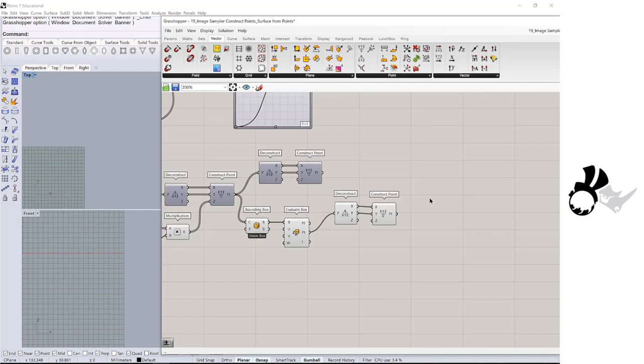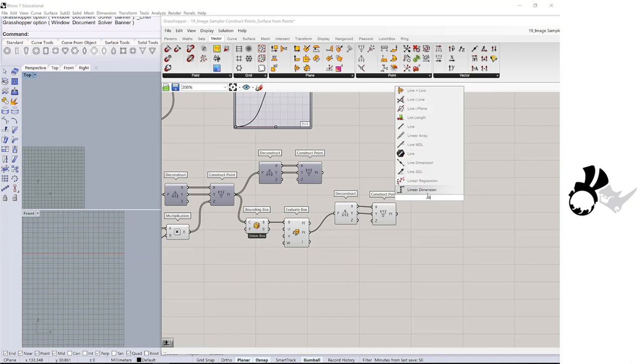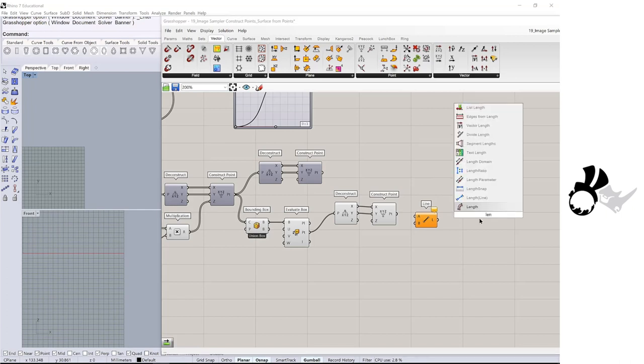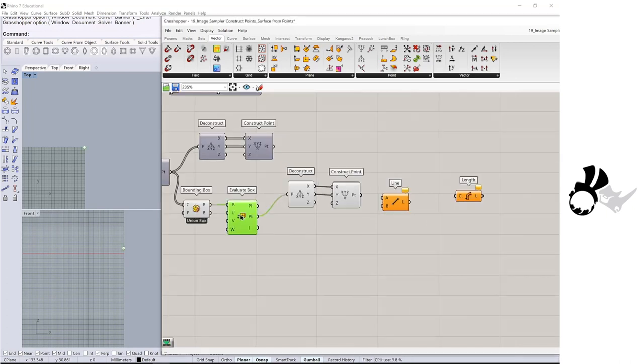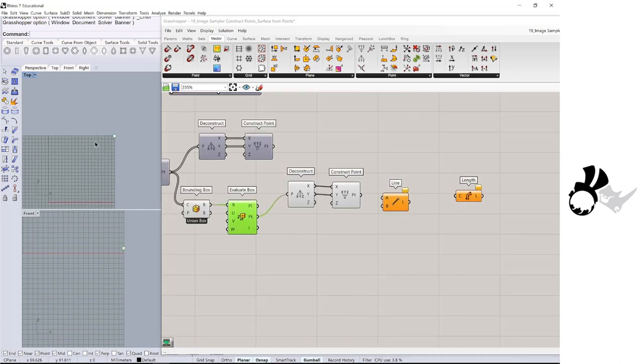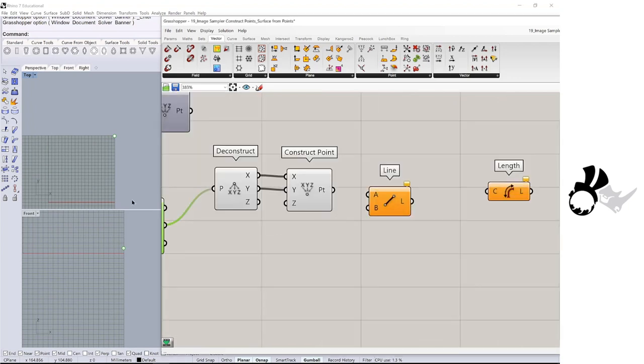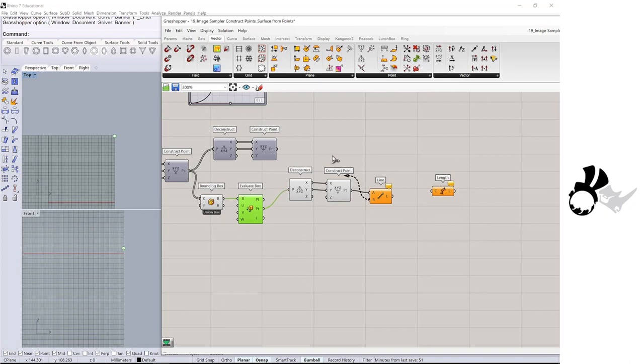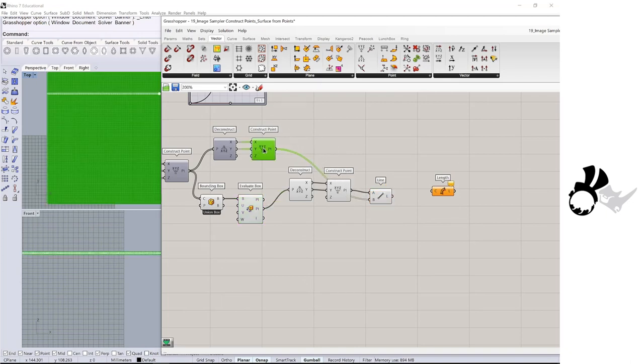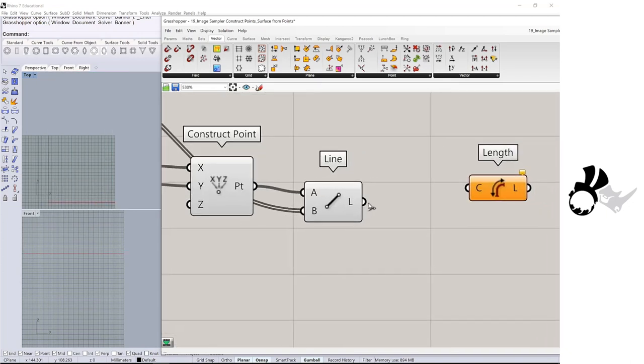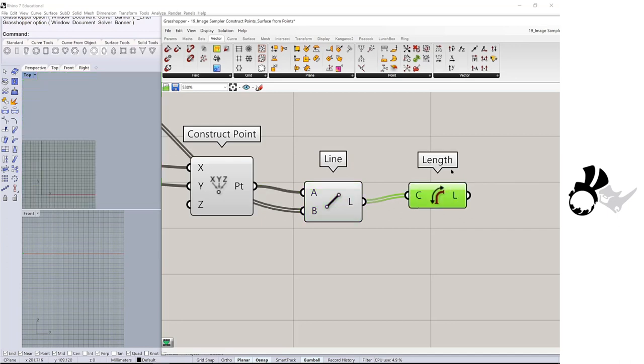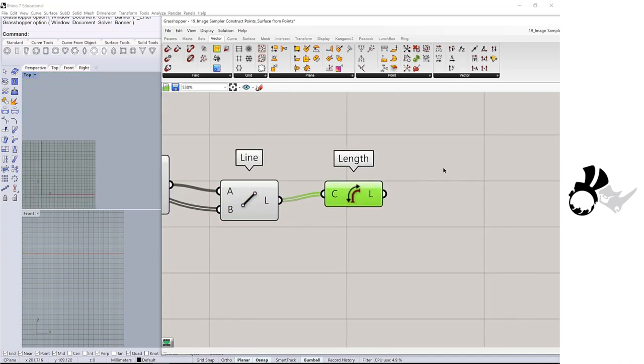Then I am going to get the line component and the length. So here is the center of the image. We are going to create a line between this point and the center and this construct point over here. Okay, so here is a bunch of lines. We are going to measure the length of it.